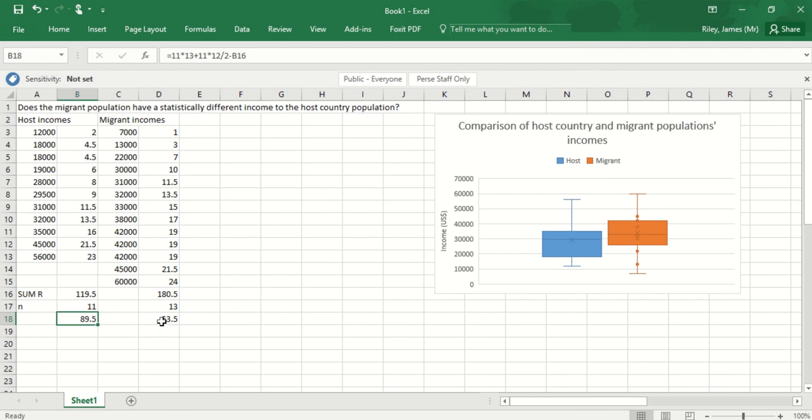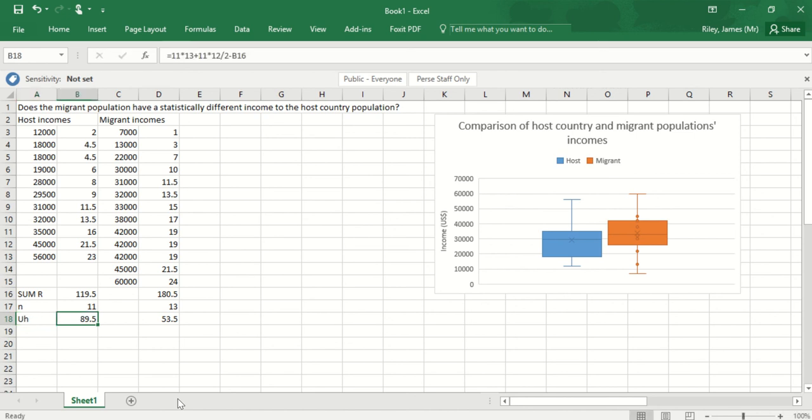This gives me two values. I'm going to call this value the u value for the host incomes, and I'm going to call this one the u value for the migrant incomes.